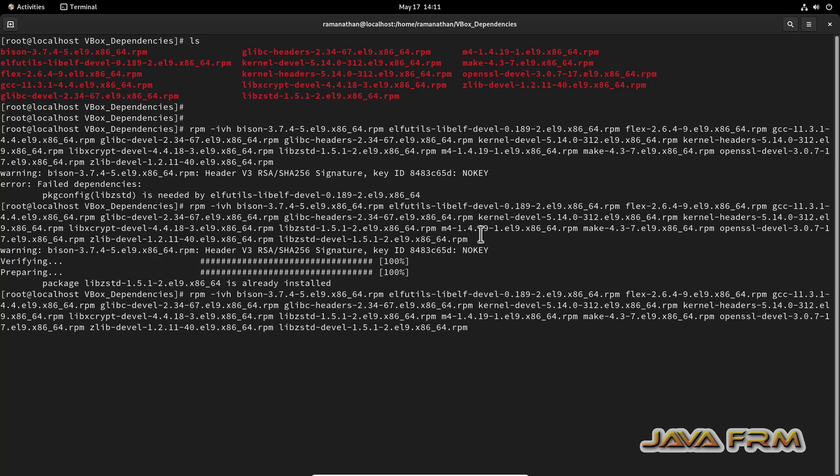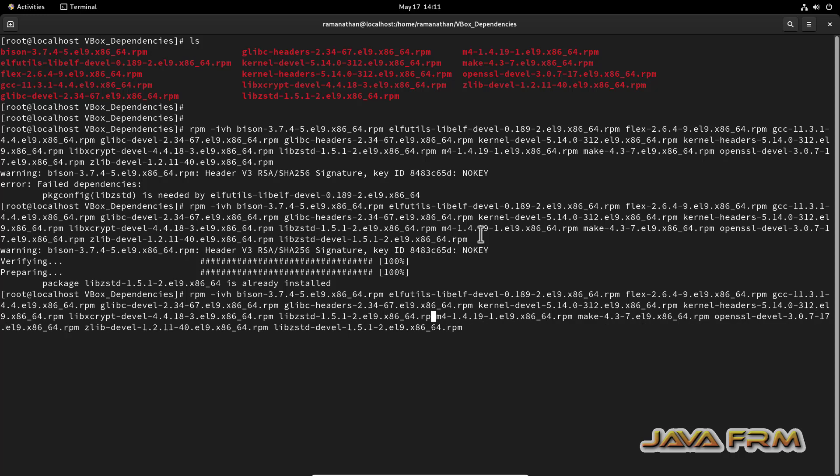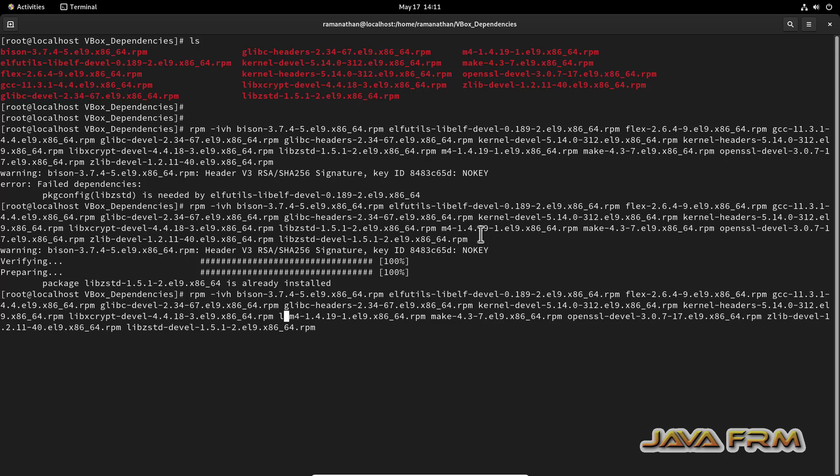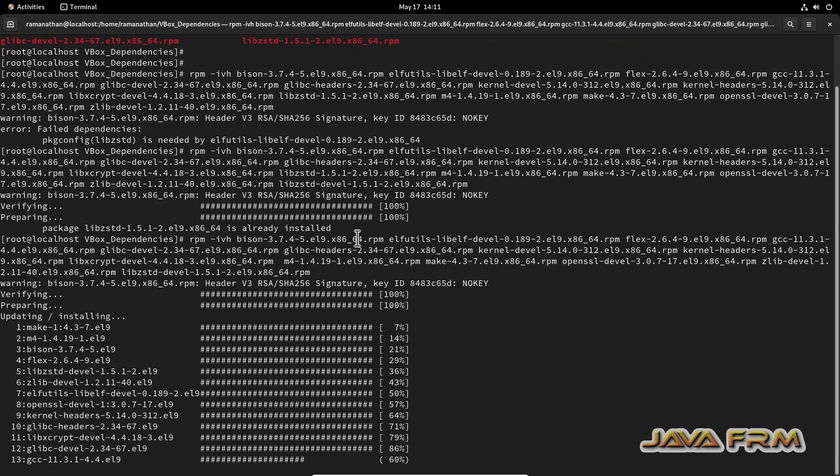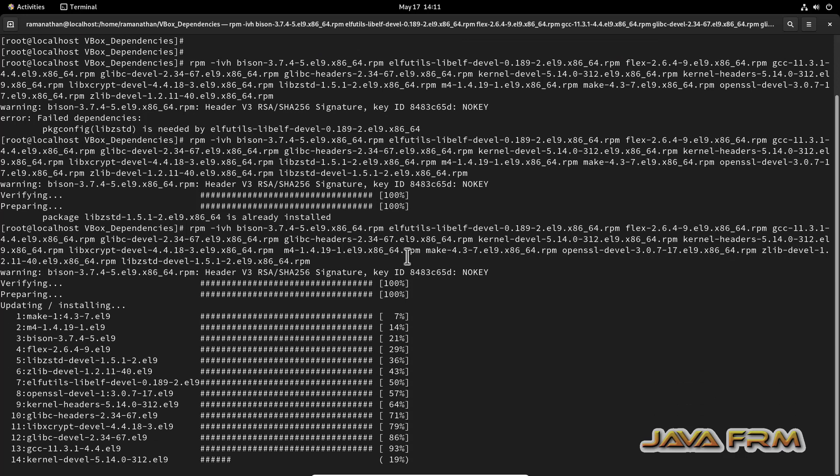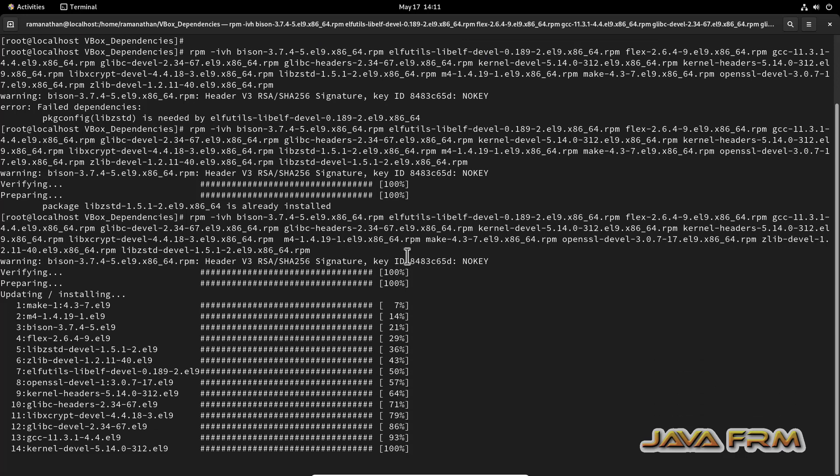I am going to install these RPMs in a single shot. I have opened the terminal. I have copied all these RPM files to one location. I am installing these RPMs in a single shot. These are the list of the RPMs - around 14 RPM files are there.